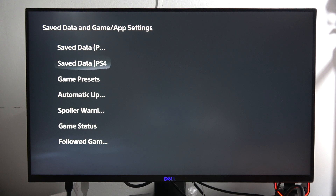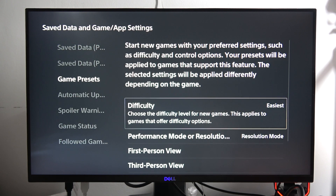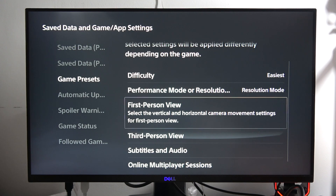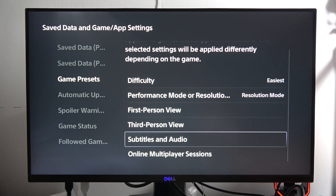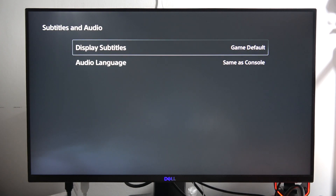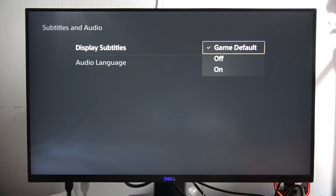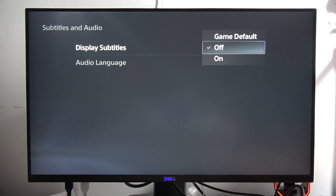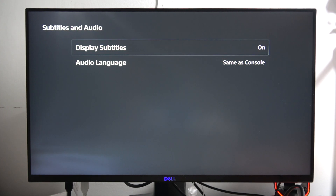From here, go to Game Presets and scroll down until you locate Subtitles and Audio. From here you can select Display Subtitles and turn them off or on by selecting one of the available options.